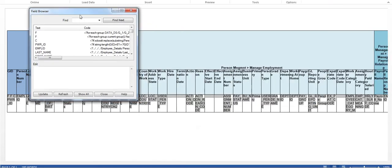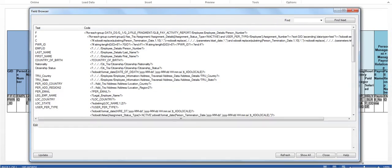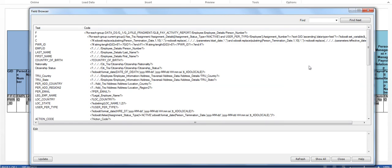Click on Field Browser in the RTF template to view the code inside each field designed in this template.